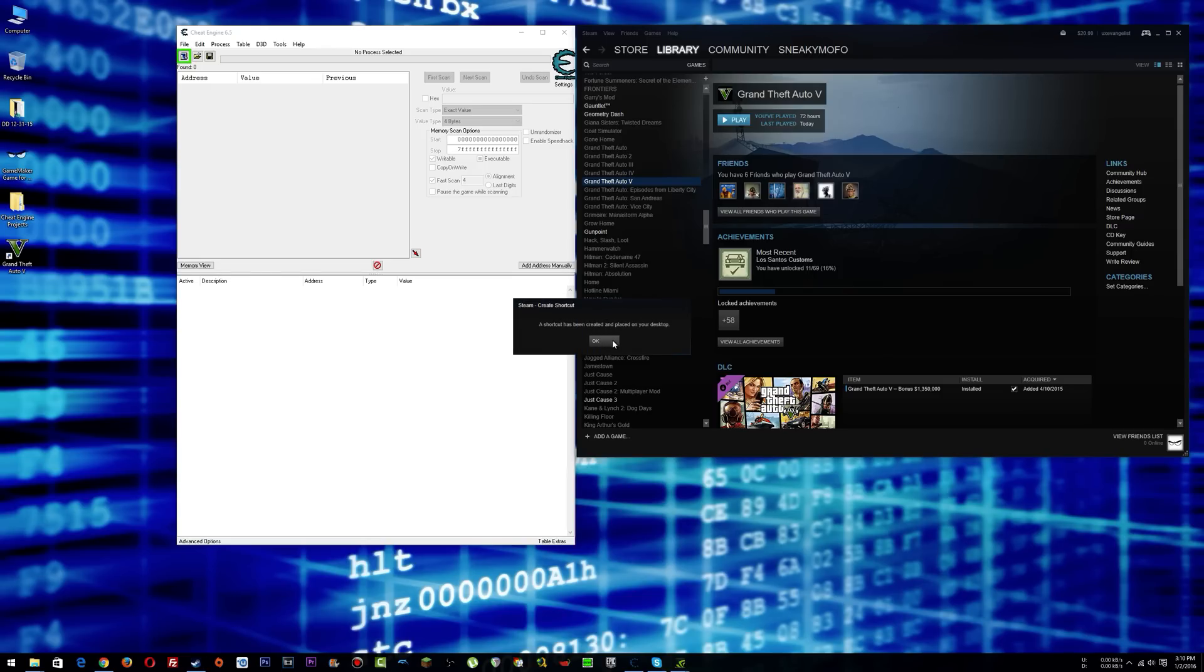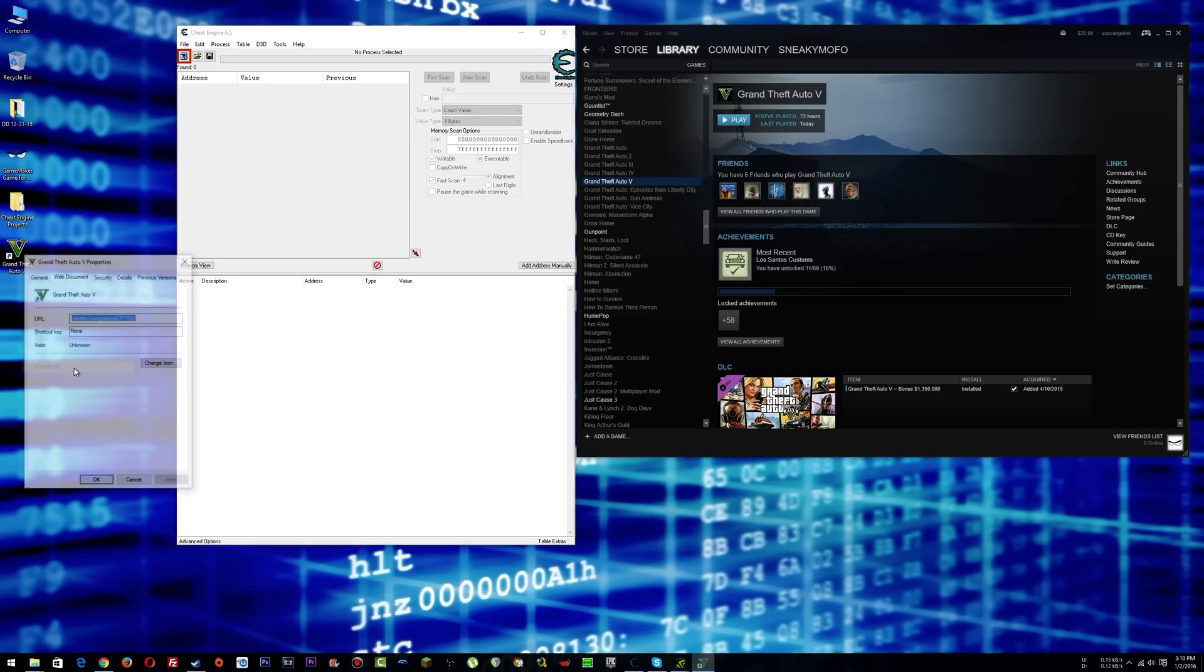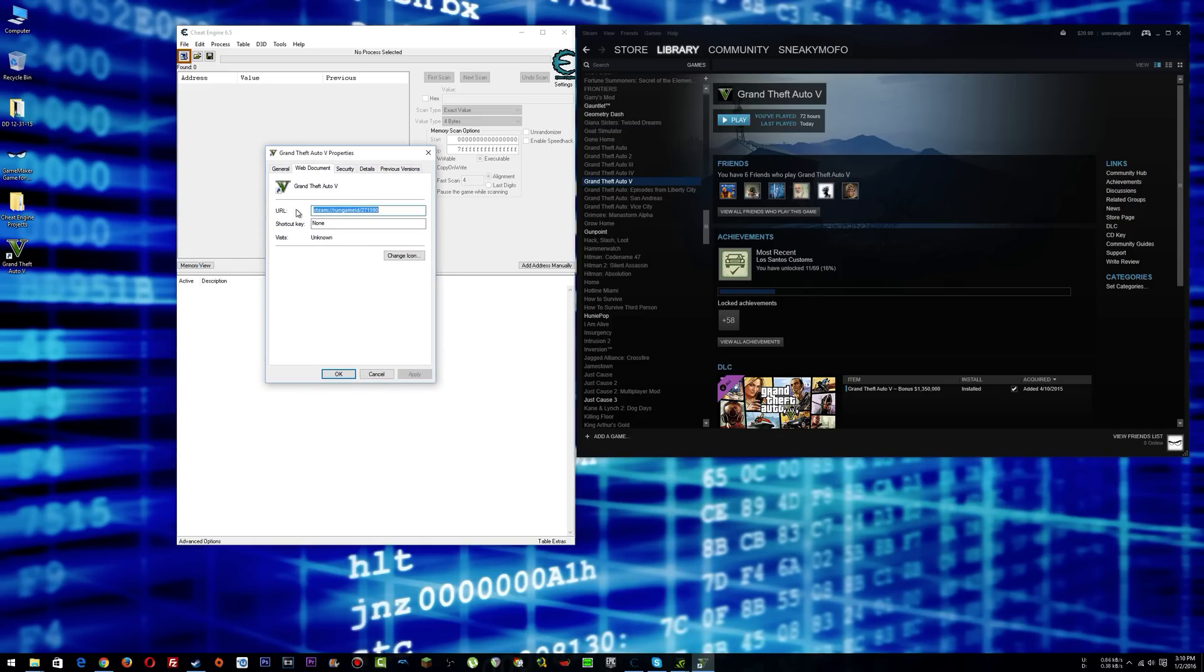And what that will do is create a shortcut, which you then right click on that and go to properties, and right here where it says URL under web document, you just copy that.